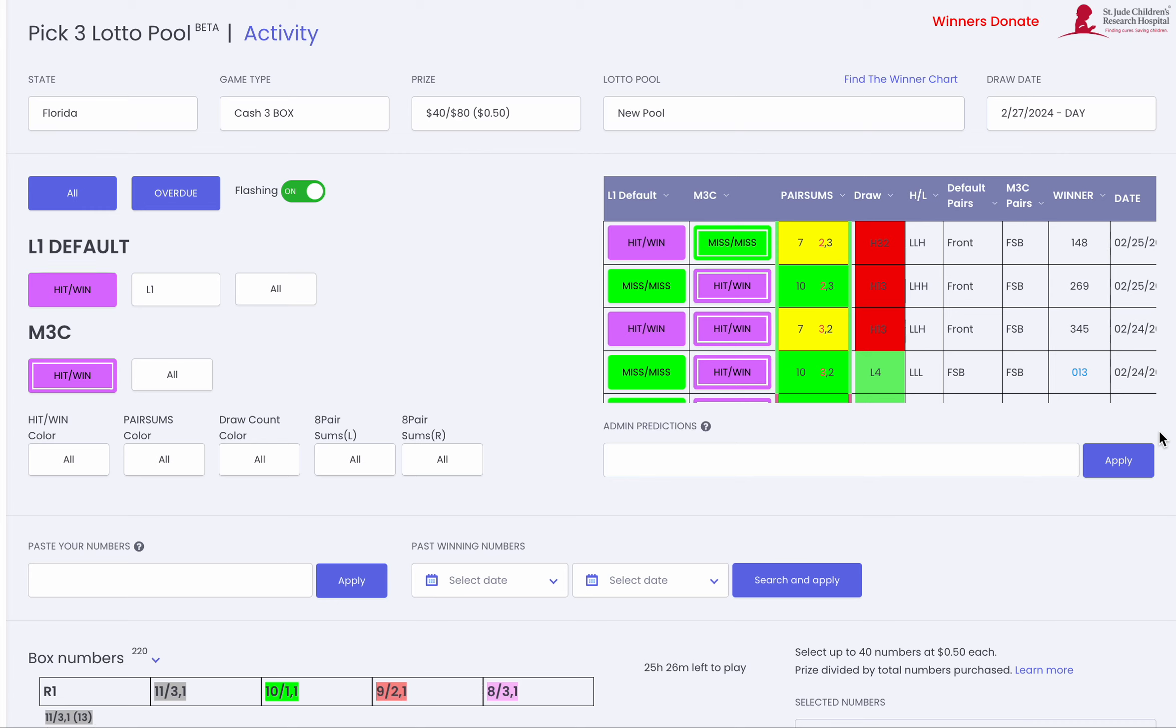This is Dave Meb, Lotto Odds in Match 3 Colors. It is February 26th, 2024. Okay guys, I've got to give you a quick update on the Lotto Pool.